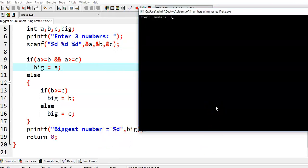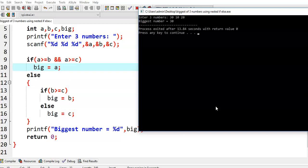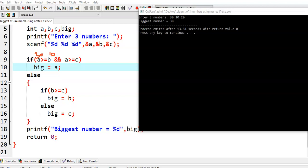Let's say we give values 30, 10, 20. The biggest number is equal to 30. In this case, a is 30, b is 10, and c is 20. Since a is greater than or equal to b and a is greater than or equal to c, this condition is true, so big is assigned a's value. That's why we got the output: biggest number is equal to 30. The outer if condition is true, so big equals a.